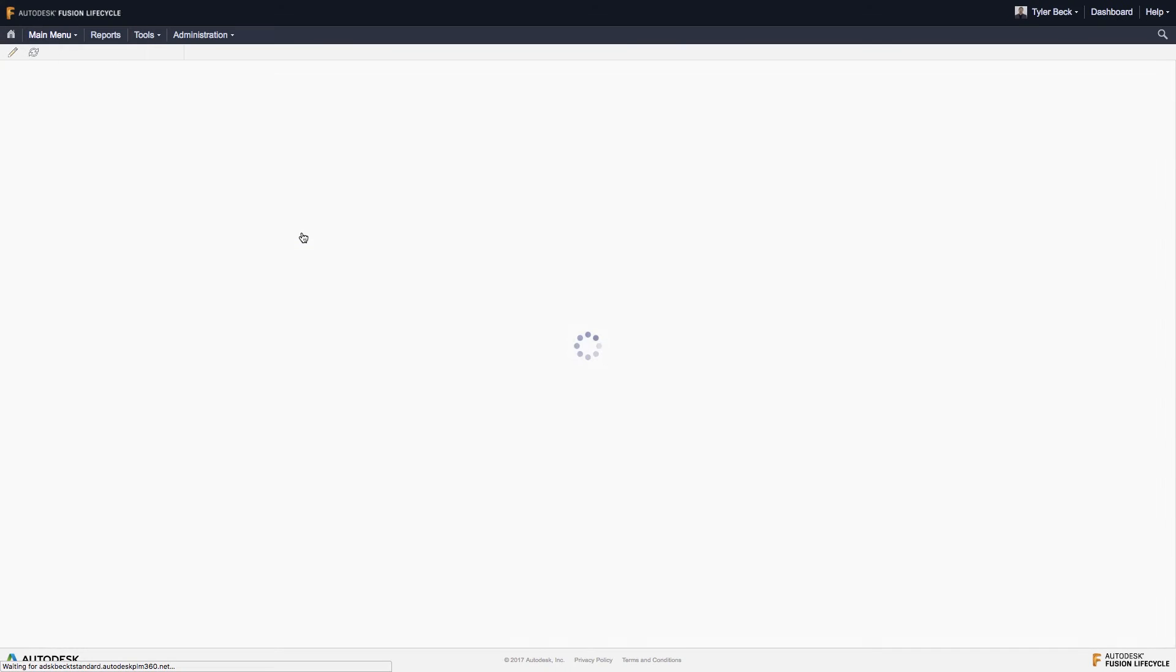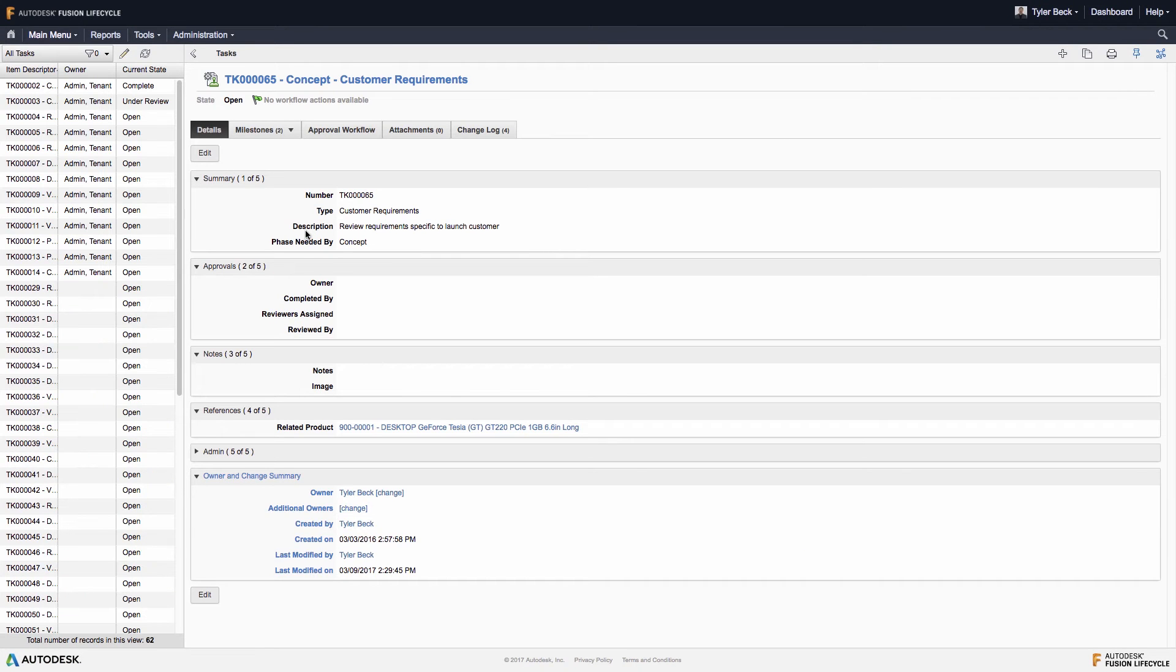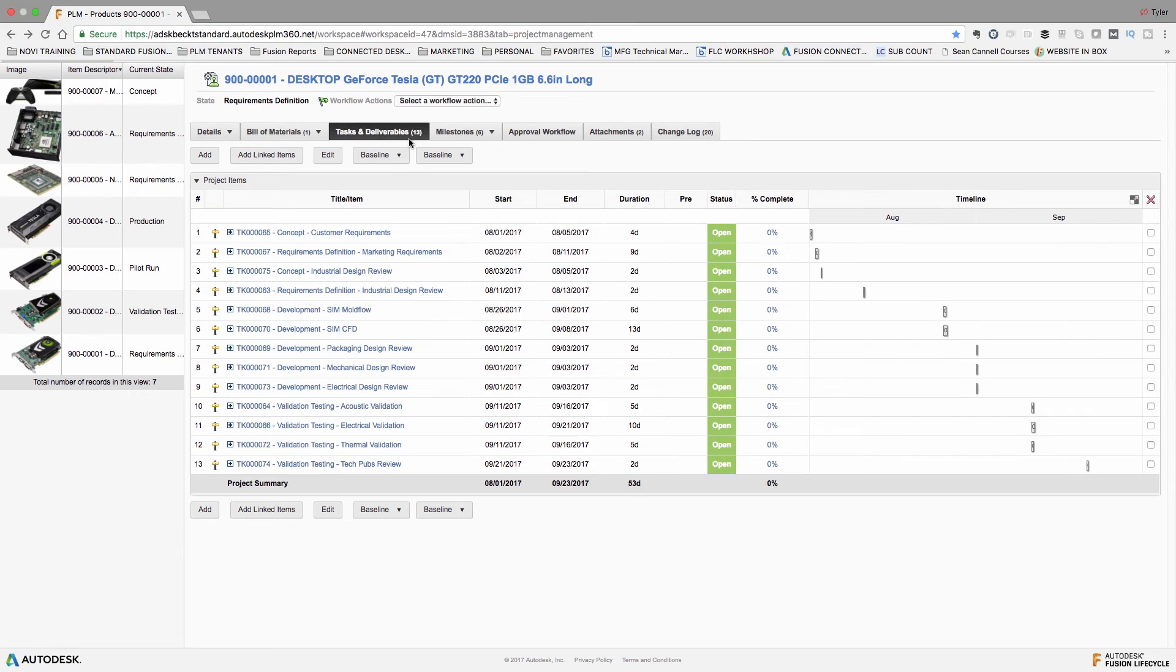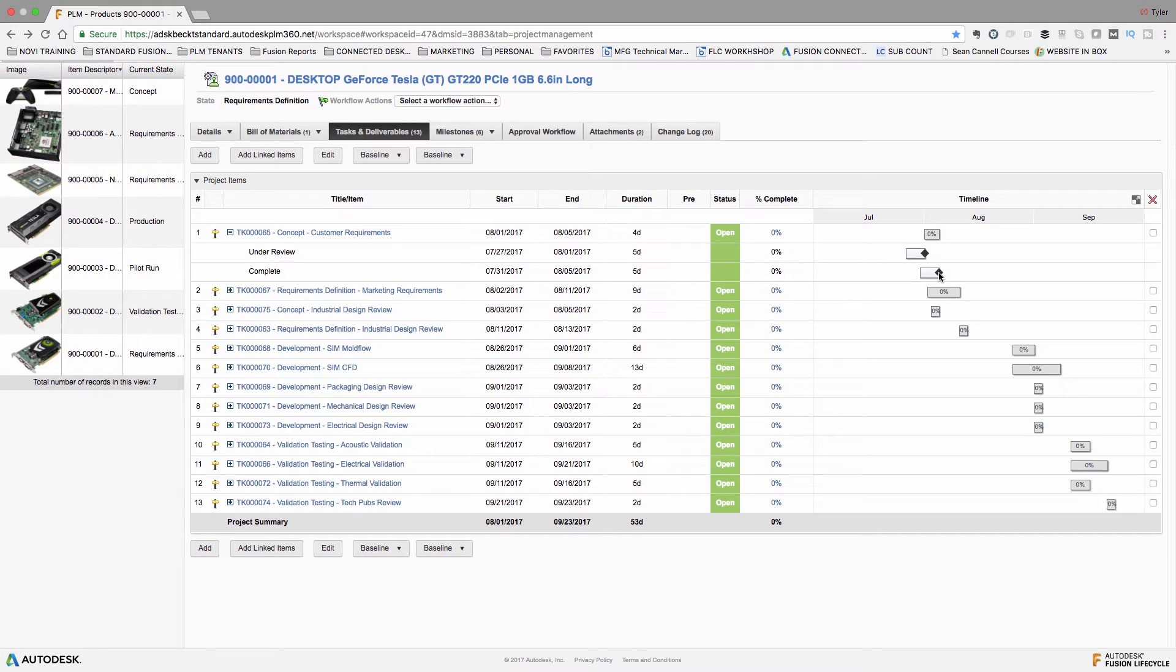The status column reflects not only the workflow state, but the milestone state based on the due date of those individual tasks. And this provides any stakeholders a bird's eye view of everything that's needed to get the product to launch.